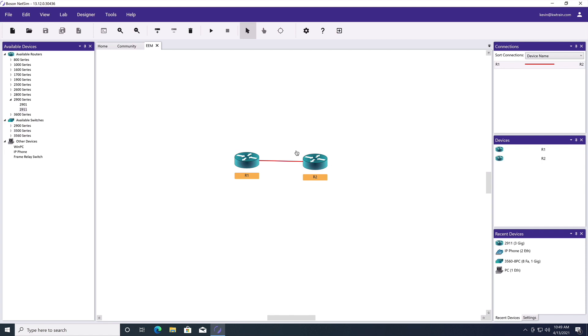And we want to say if anybody goes in and administratively shuts down that link going over to R2, which by the way is interface gigabit 0 slash 0, if anybody shuts that down, we want to bring it right back up because they just killed our internet access. So the event we're looking for is a syslog message on screen saying this interface went down. And the action we want to take is to bring that interface back up.